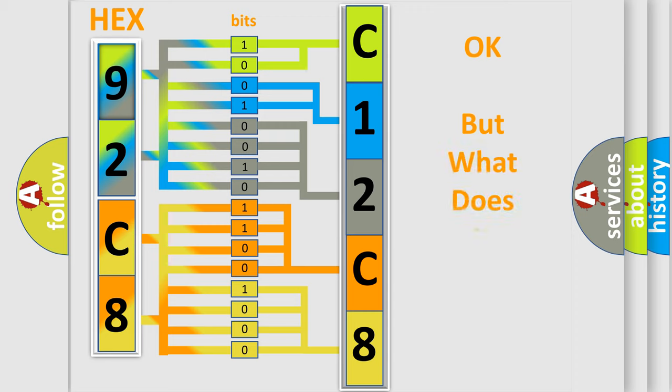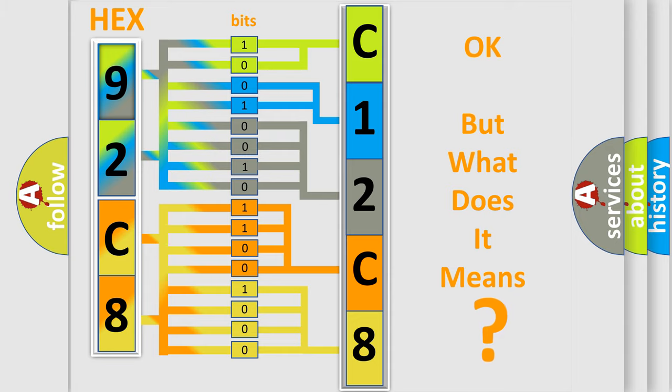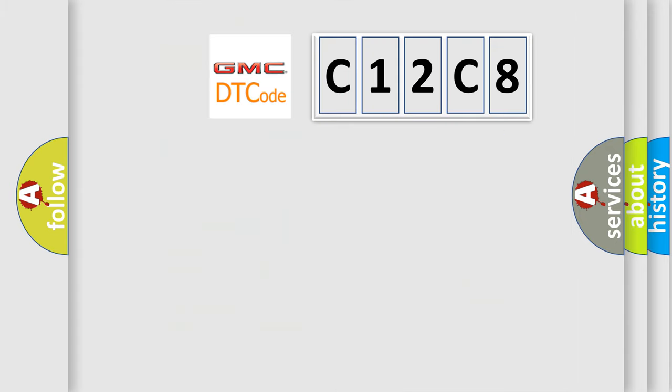The number itself does not make sense to us if we cannot assign information about what it actually expresses. So, what does the diagnostic trouble code C12C8 interpret specifically for GMC car manufacturers?